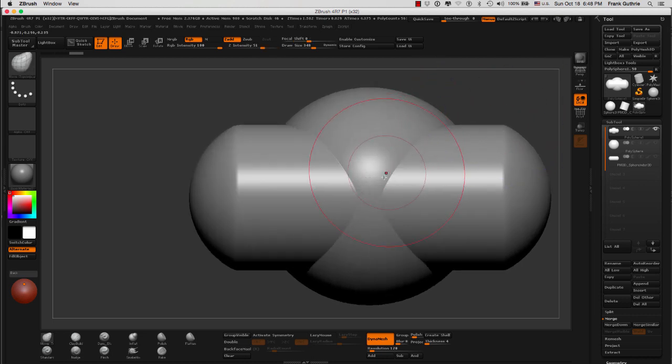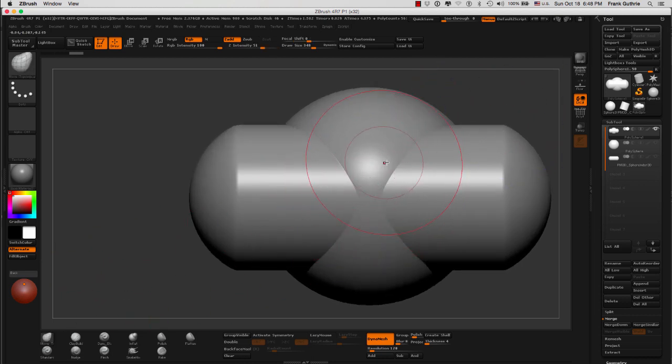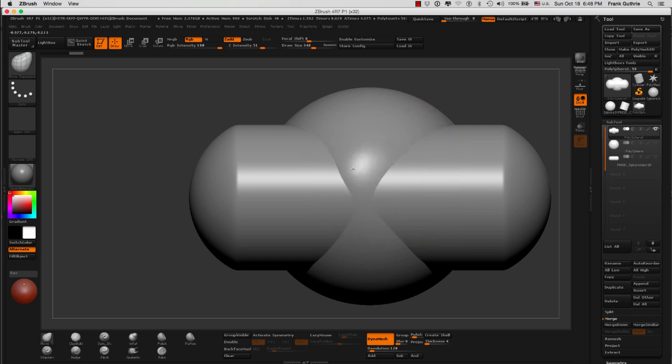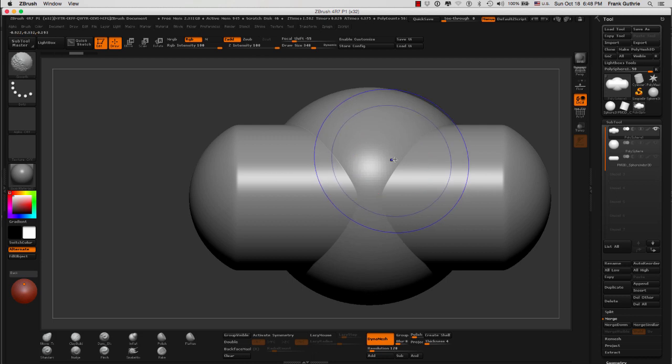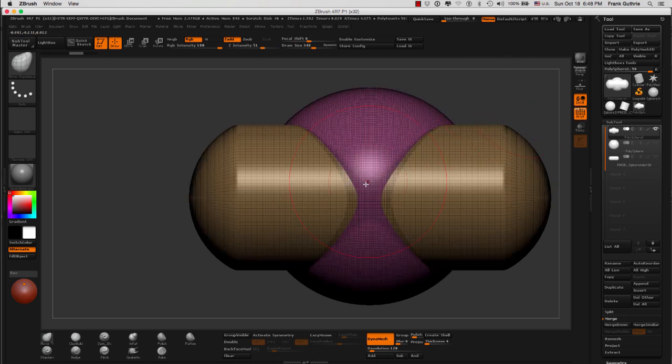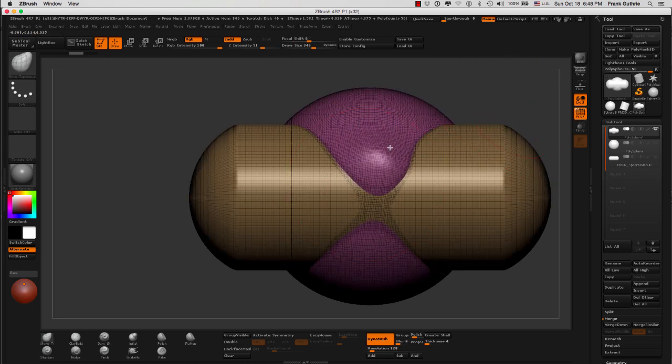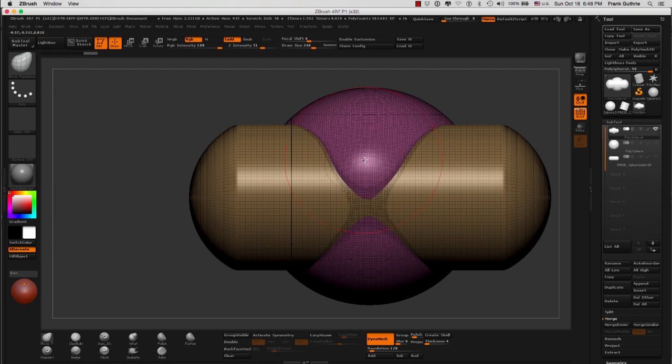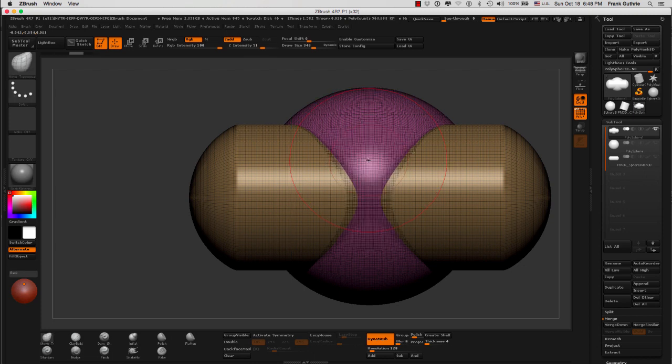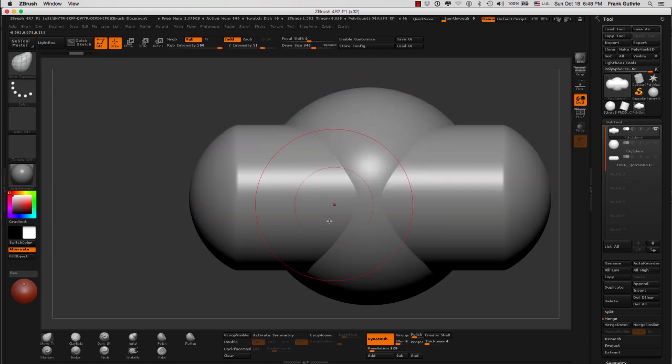However, they are not technically merged because, again, I can use my move tool—I'm using the move topological—and as you can see, if I turn on my polyframe, notice that they do look like they're together, but they're not. That is because we have to dynamesh these guys again.